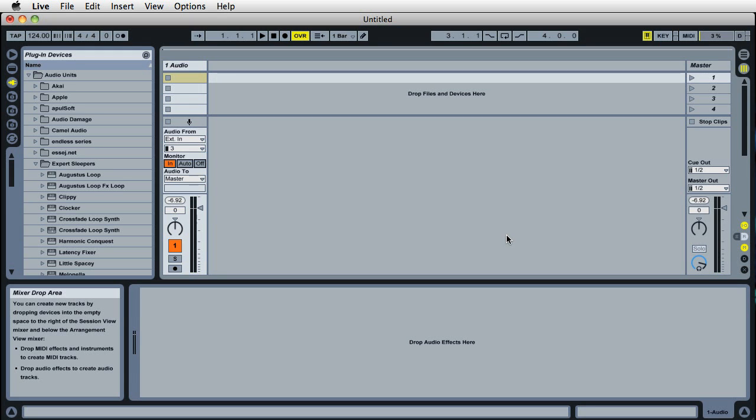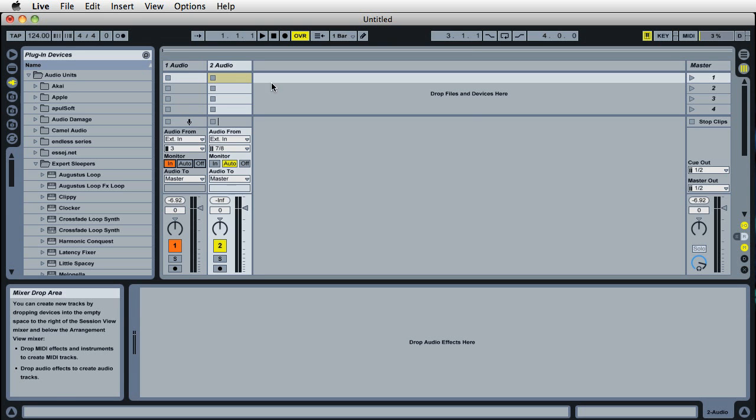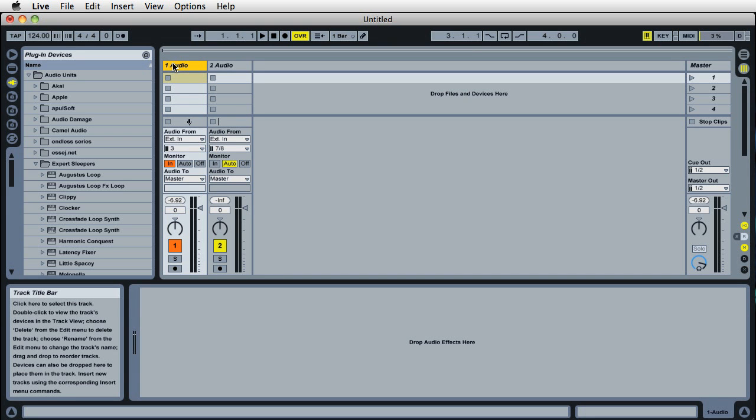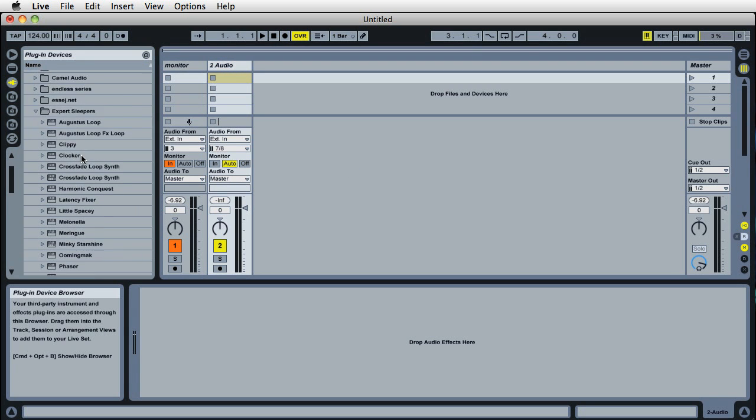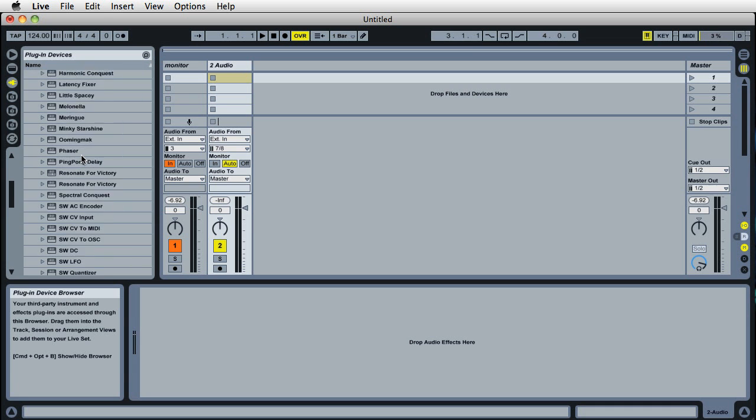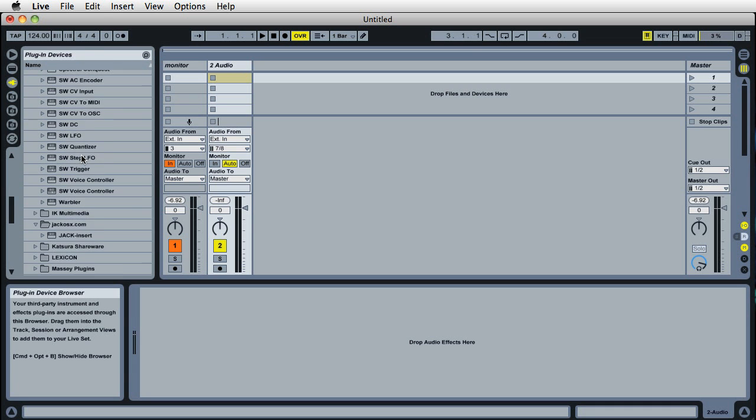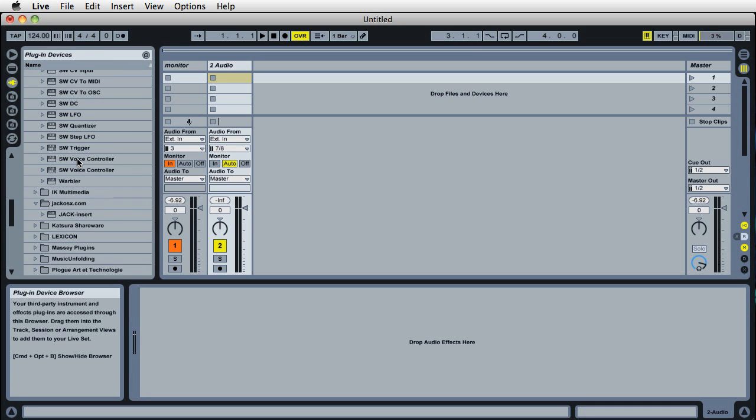Next, we'll set up a track for Silent Way and rename it. This is going to be the track that has Silent Way on it. We'll insert Silent Way voice controller. There's two options: the synth and the effect versions. We'll use the synth one.